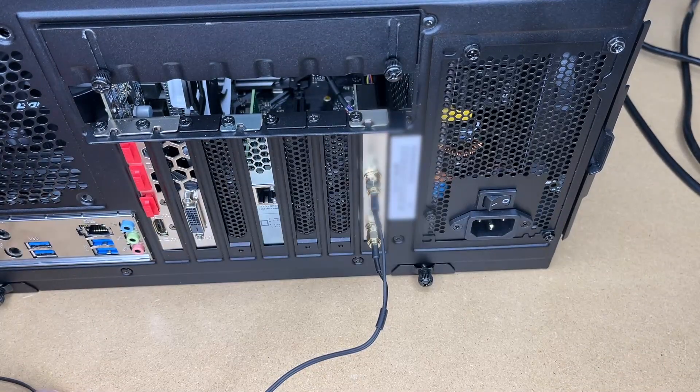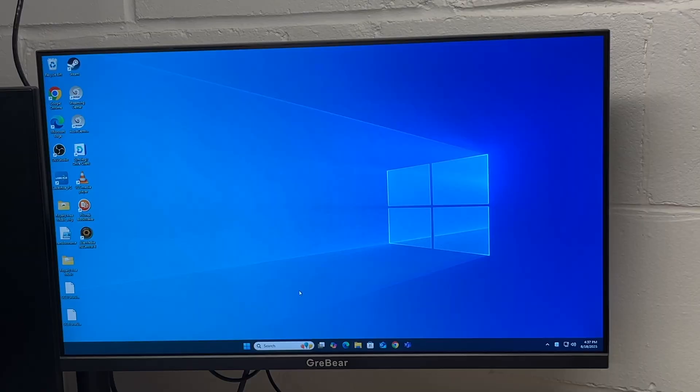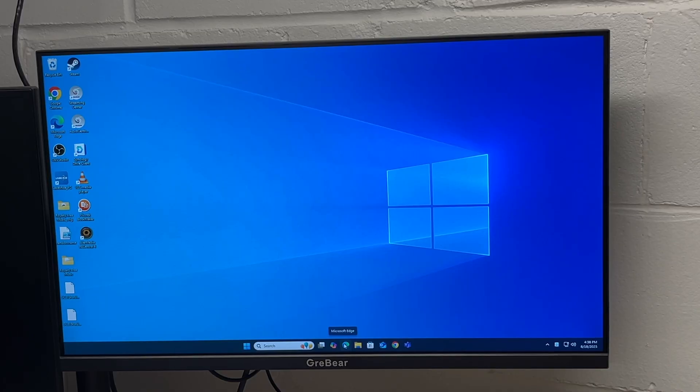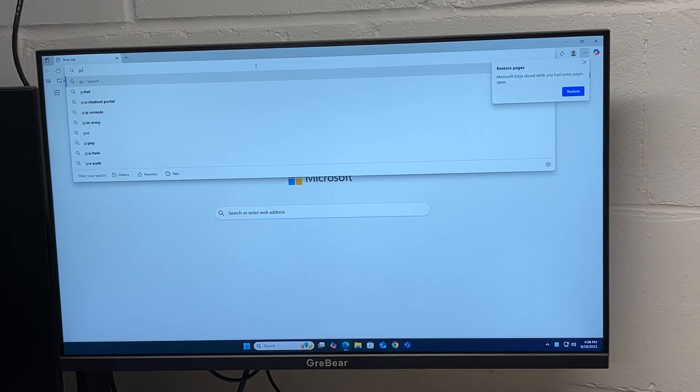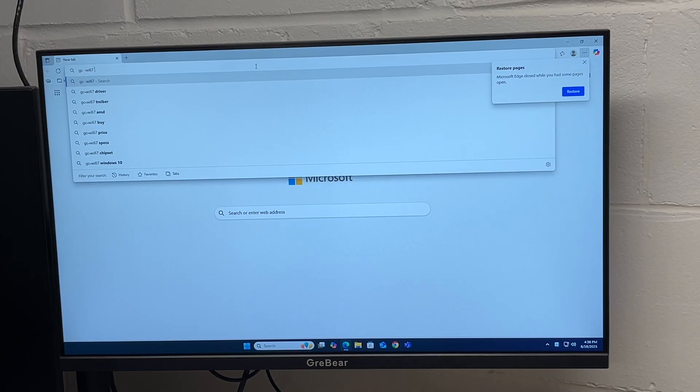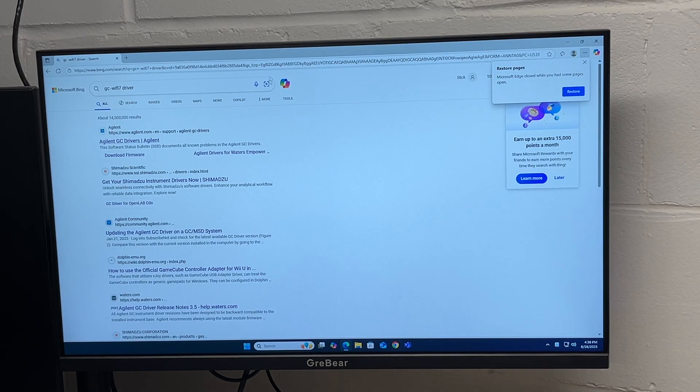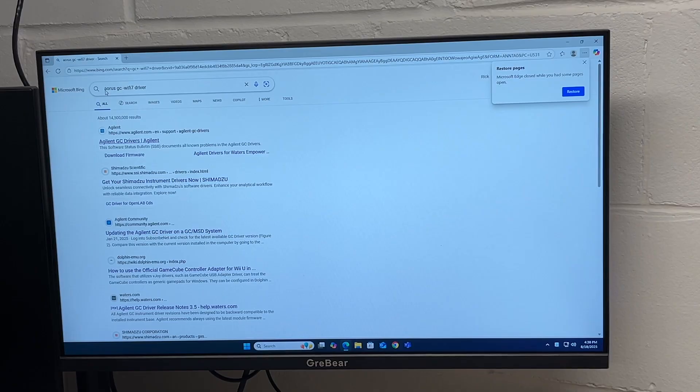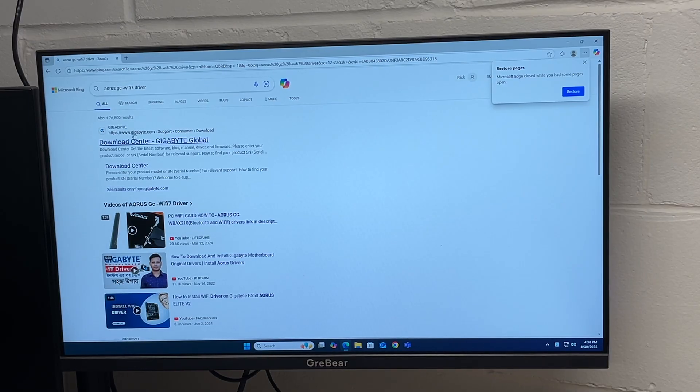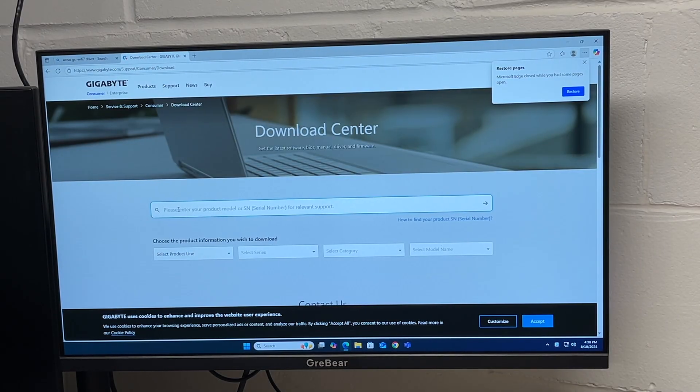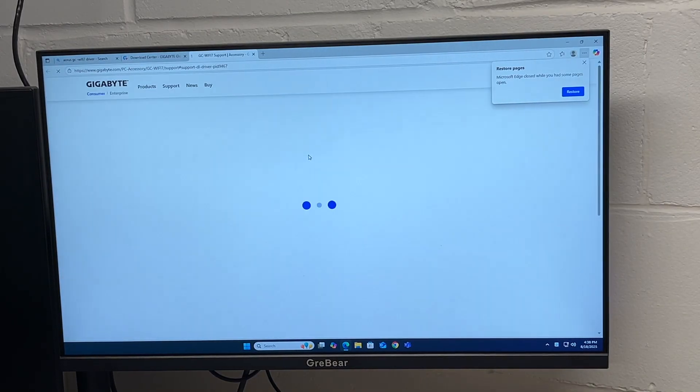Now I can start this up and install the drivers. I have the computer booted, I'm running Windows 11. I'll open a browser and search for the driver. I currently have it plugged into Ethernet to install the driver. I'll type GC-WIFI 7 driver AORUS. Looks like we have the Gigabyte download center. I'll enter the product number here, it came up, I'll hit driver.